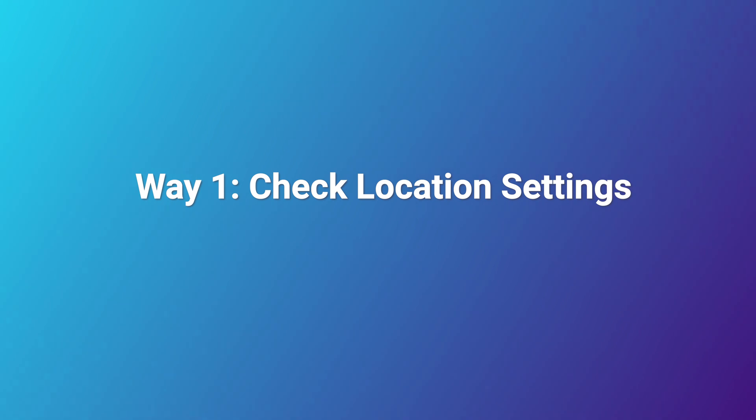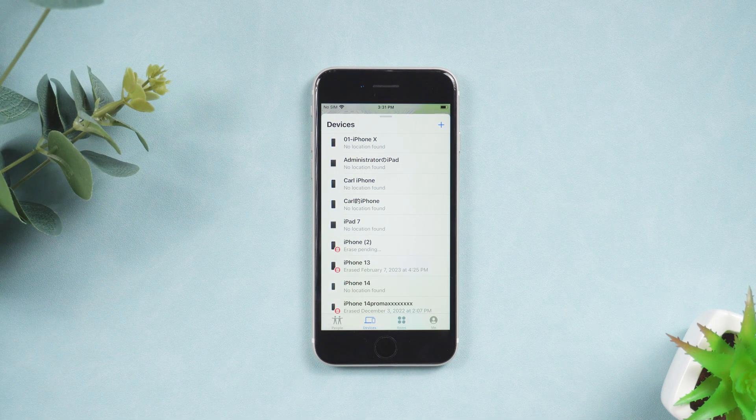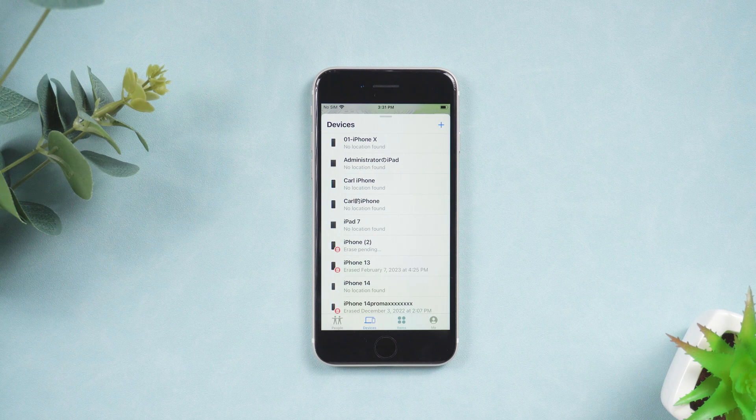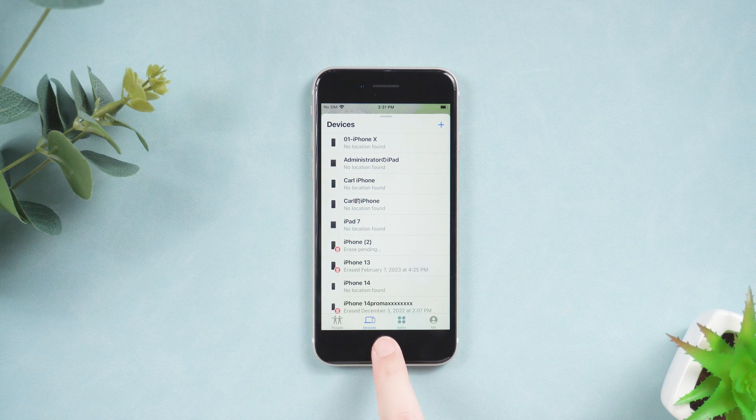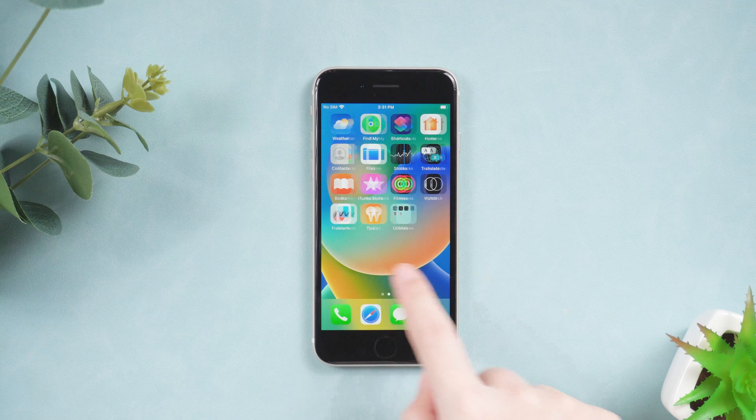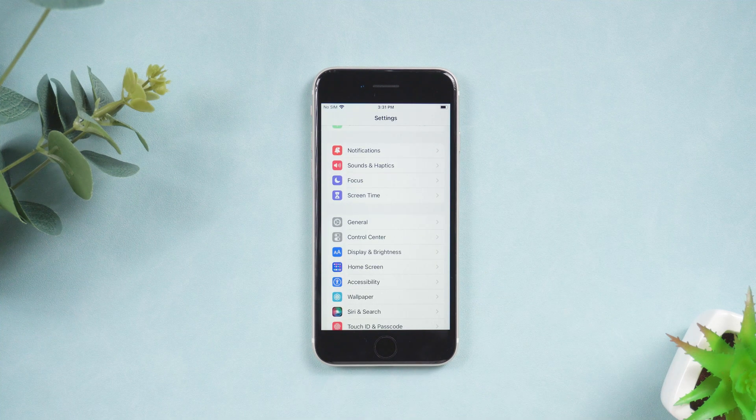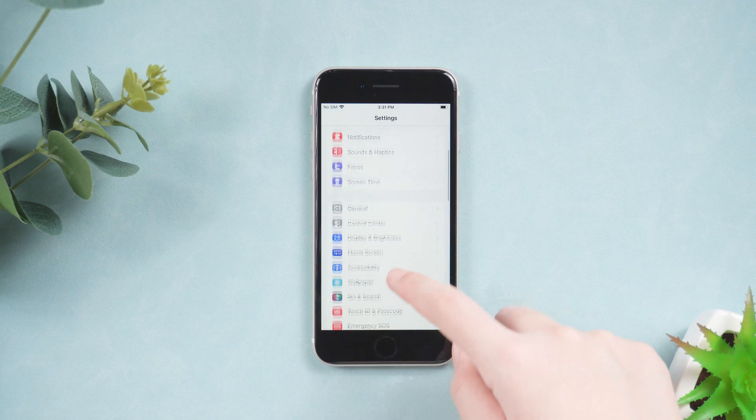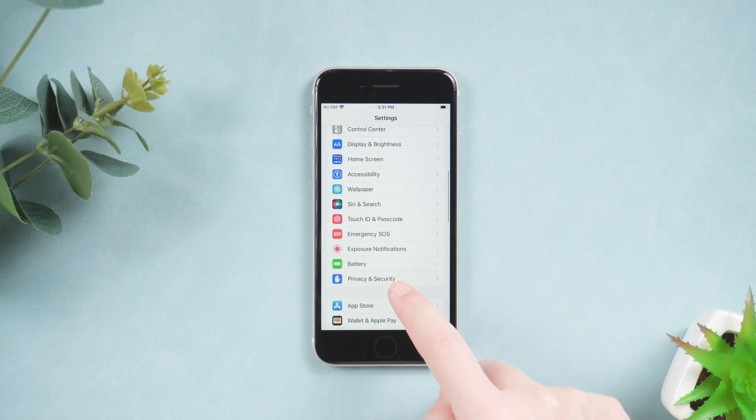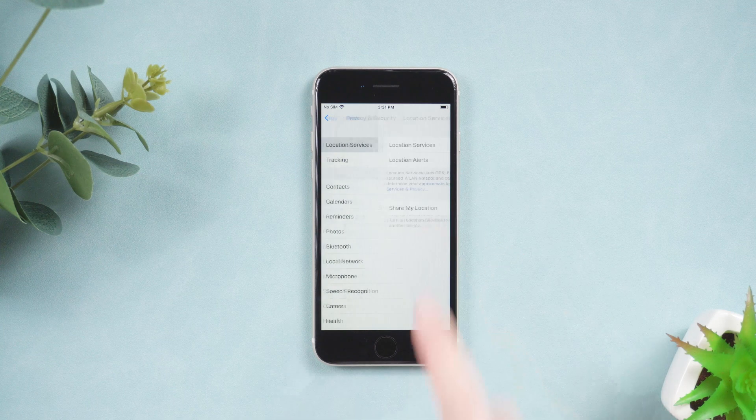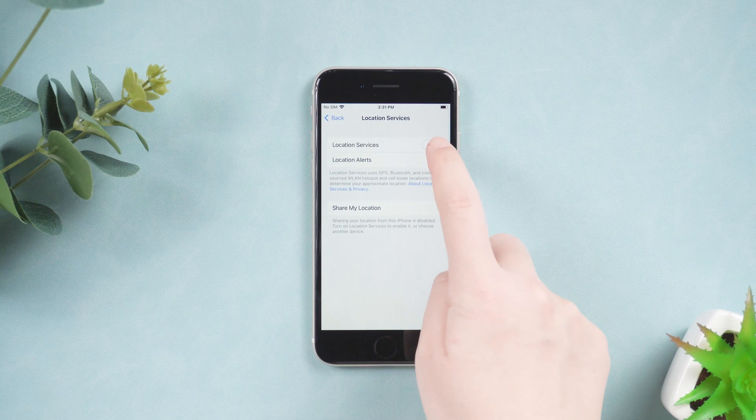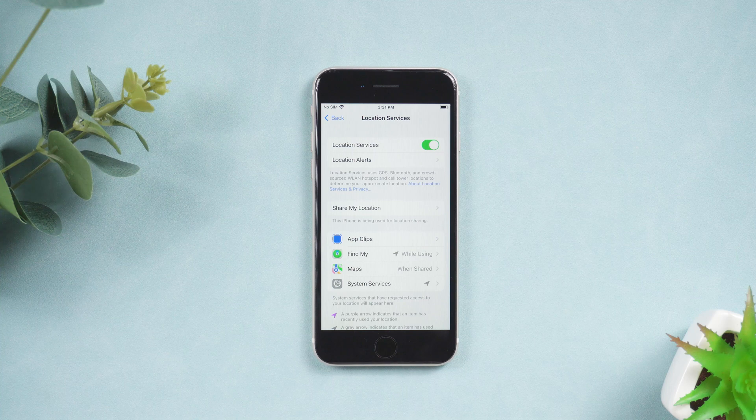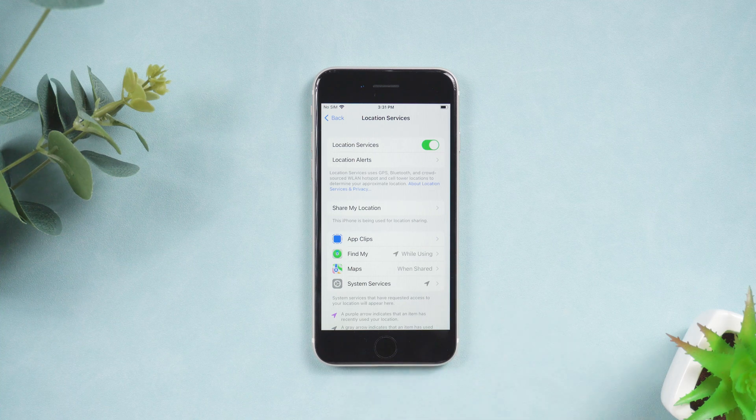Way 1. Check location settings. Ensure that Find My iPhone and Share My Location are enabled in system services. On your device, go to Settings, Privacy, Location Services. Scroll down and tap System Services, and ensure that Find My and Share My Location are turned on. Finally, confirm that your Find My is turned on.